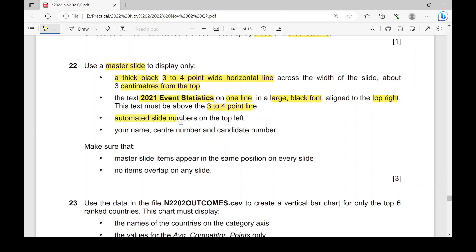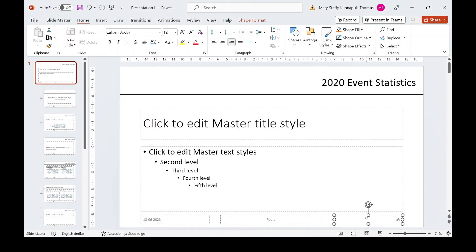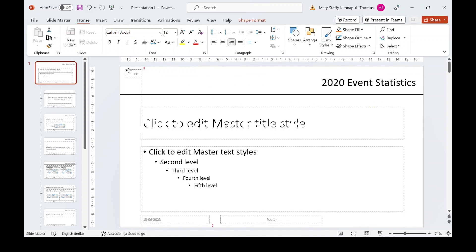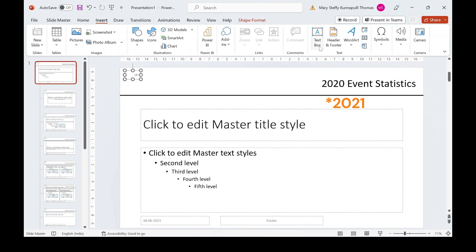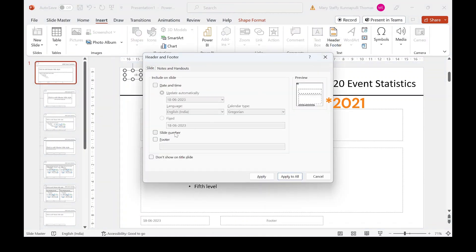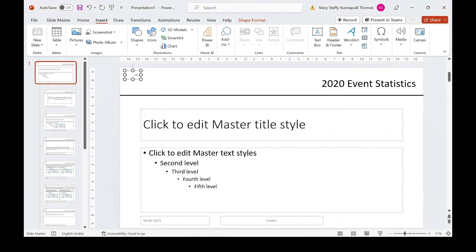Next, add automated slide numbers on the top left. You'll see the slide number placeholder box — reduce its size and move it to the top left. To add page numbers, go to Insert tab, Header and Footer, check the box for Slide Number, and click Apply to All. The number won't appear in the design view but will show once you exit the master slide.